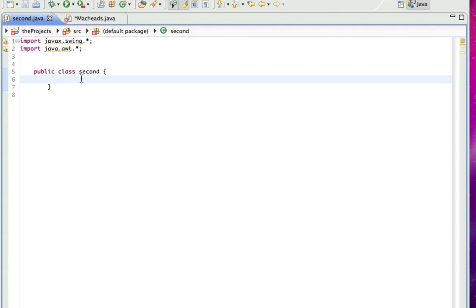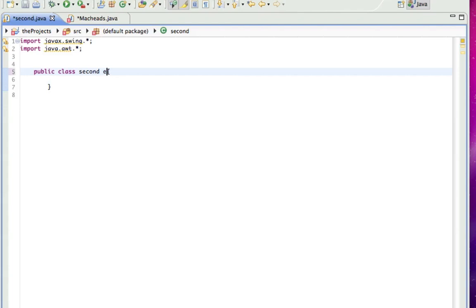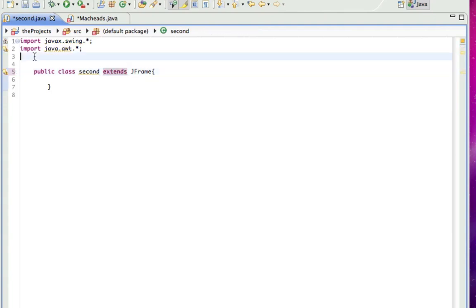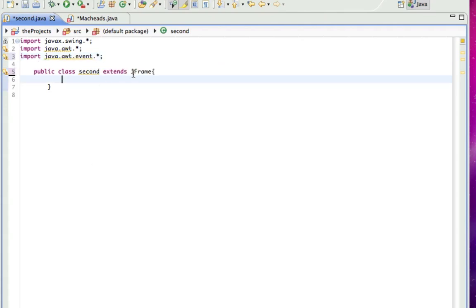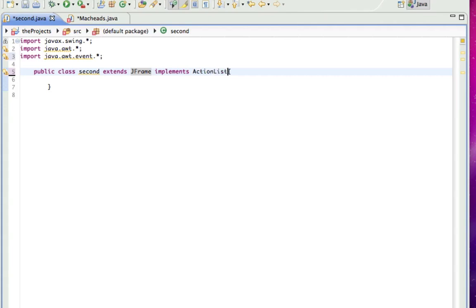So we're going to make this extend JFrame, and that's not at all how you spell extends. There's no Y in extends. We import java.awt.event, and that allows us to use some event handling, which is going to be, in this case, the ActionListener, and implements ActionListener.